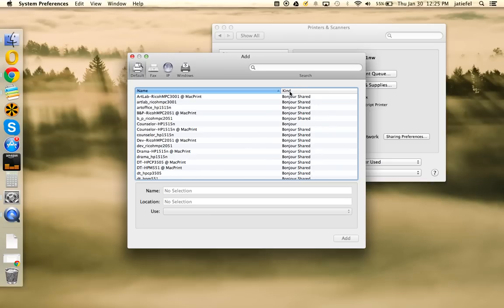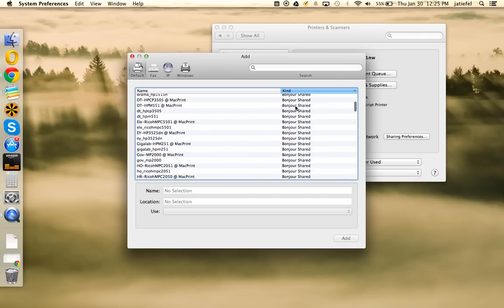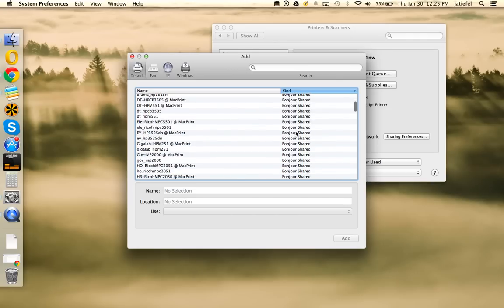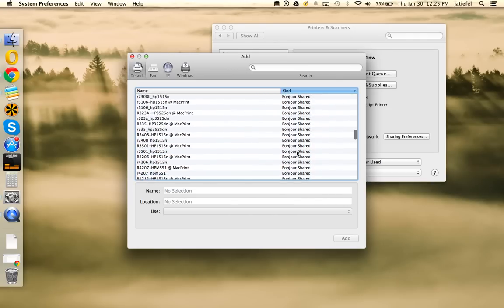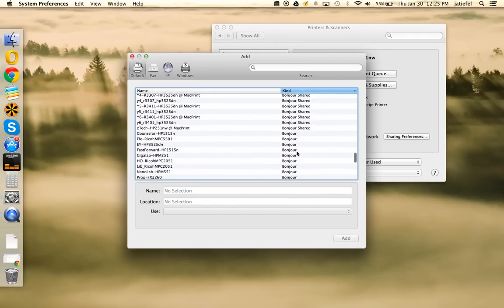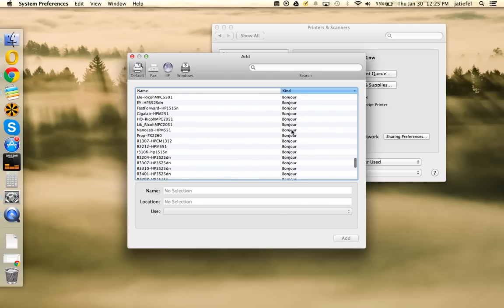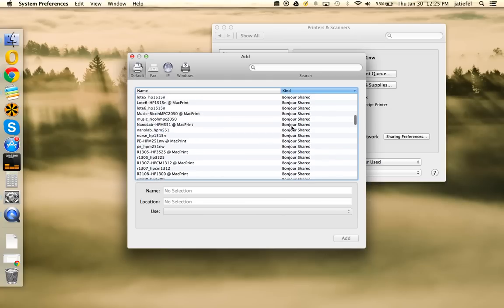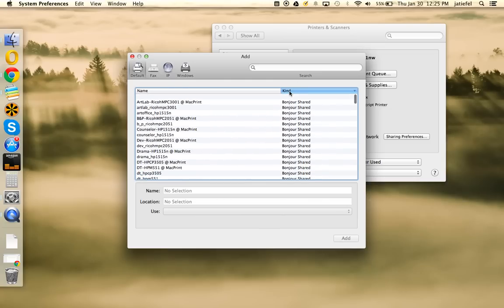The first thing you're going to want to do is over here where it says Kind, click on that column. What that does is it sorts all the printers that are Bonjour shared towards the top. These are all the printers you want. The ones below that just say Bonjour, we don't want. So by clicking Kind, it sorts those all to the top.